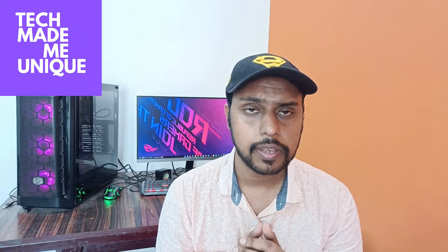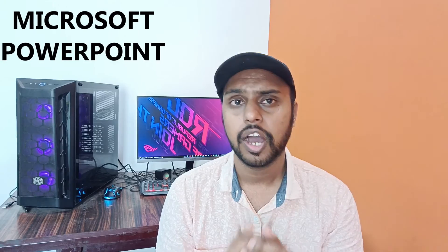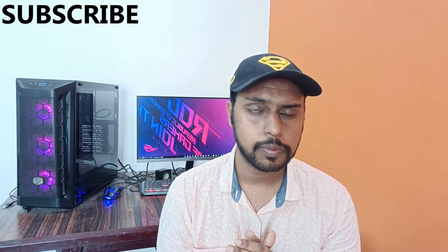Hi friends, I am Taraki watching Tech May be Unique and today we are going to see how to insert the Pi symbol in Microsoft PowerPoint. If you are new to this channel, make sure to click on subscribe button below.